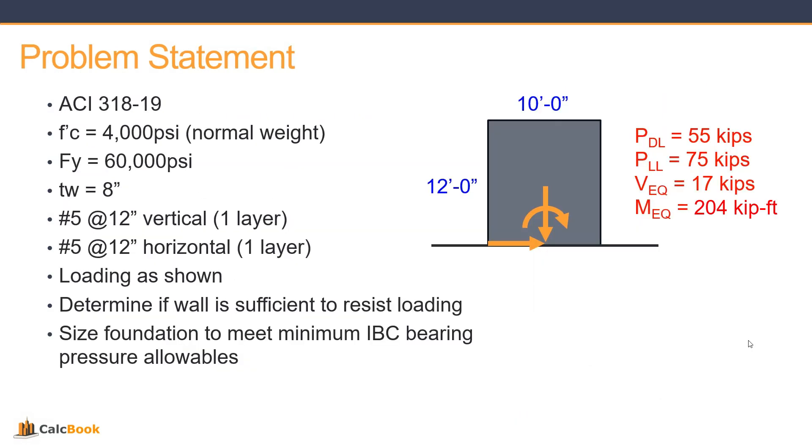Let's take a look at our problem statement. We're using ACI 318-19. We have a 10-foot-long wall, 12 feet tall. We have a dead load of 55 kips, a live load of 75 kips, a lateral earthquake shear load of 17 kips resolved at the bottom of the wall, and then a moment of 204 kip feet also resolved at the bottom. Compressive strength is 4,000 psi, rebar is 60,000 psi yield strength, wall thickness is 8 inches, number 5s at 12 inches each way centered on the wall. Just one layer of reinforcement. Loading as shown, and we're going to check the wall to see if it's sufficient to resist the loading.